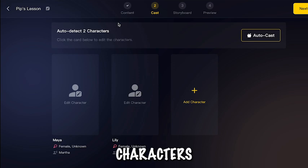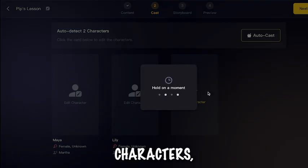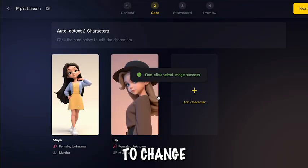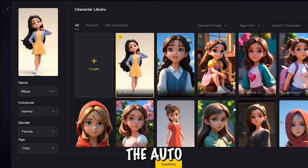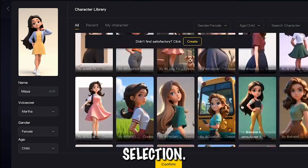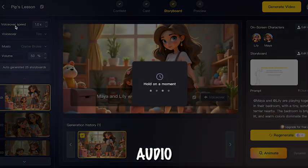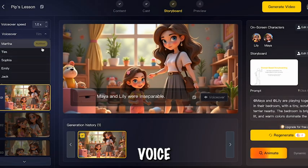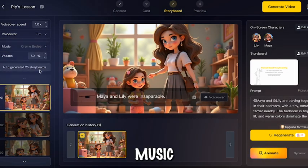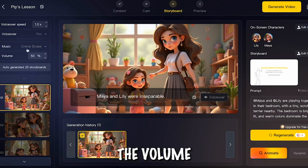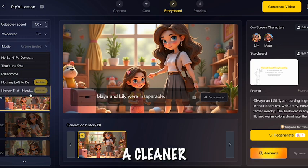Now we have to select characters for our story. This tool automatically picks characters, but if you want to change them, you can manually do so or use the AutoCast option for AI-based selection. To make the video more engaging, we have to enhance audio and music. Choose a narrator voice and preview it before selecting. Pick background music and adjust the volume for clarity. If needed, reduce background noise for a cleaner sound.